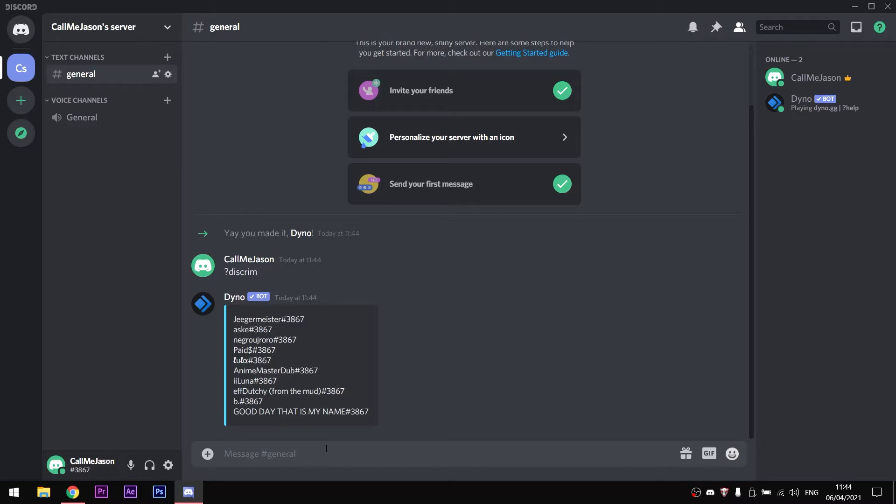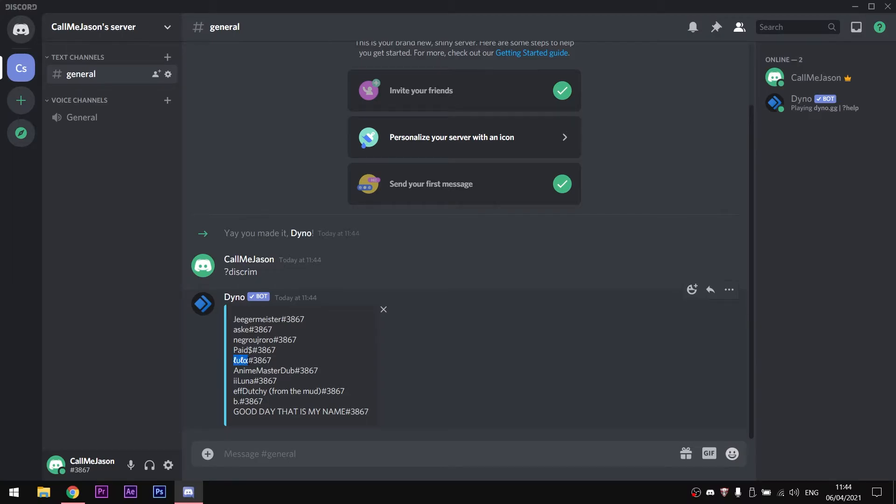After you are done, you will see a list of names that have the same Discord tag as you do. So what we need to do is to copy one of all these names. For this video, we are going to use this one.